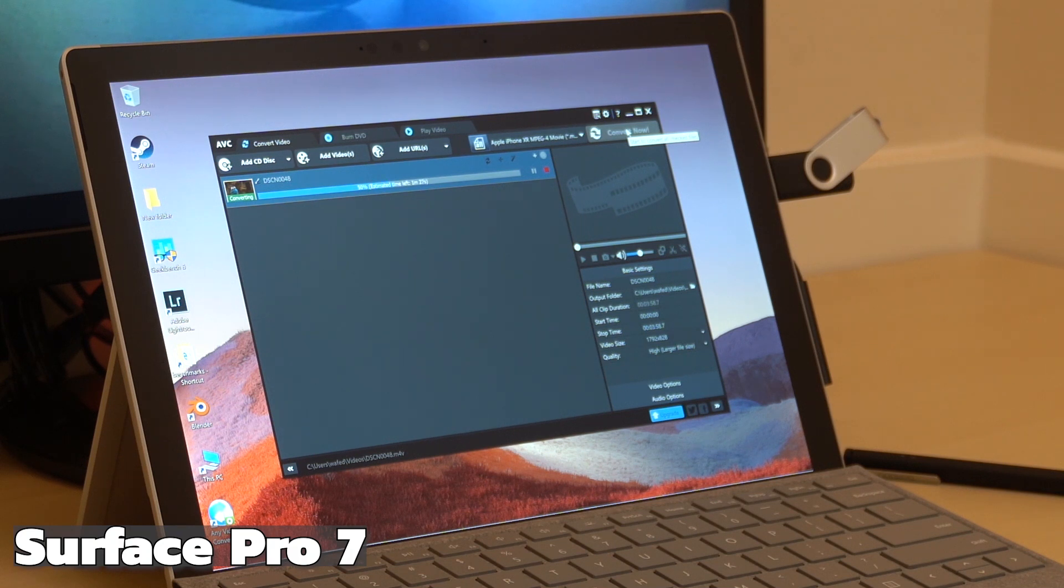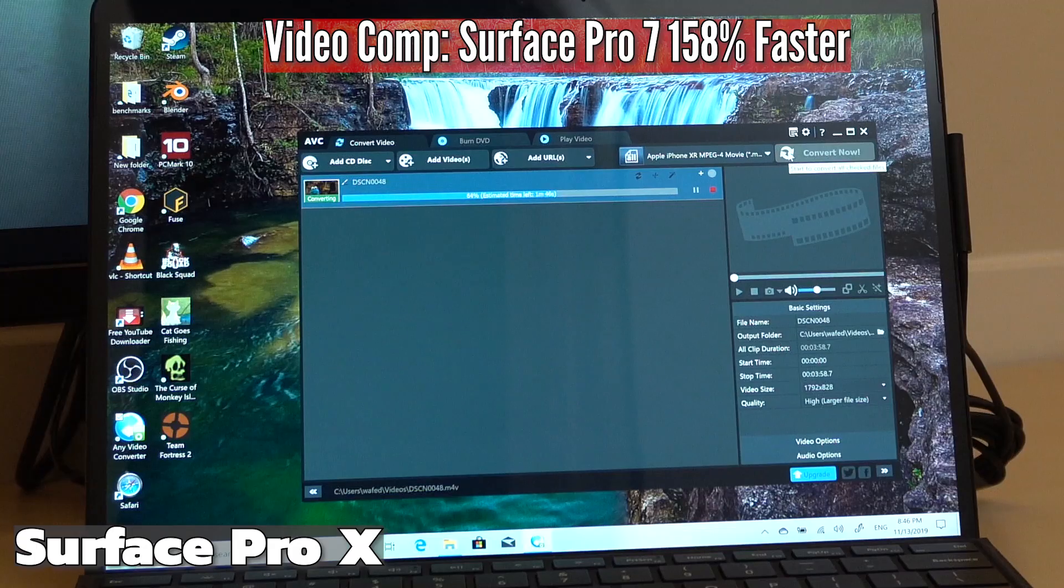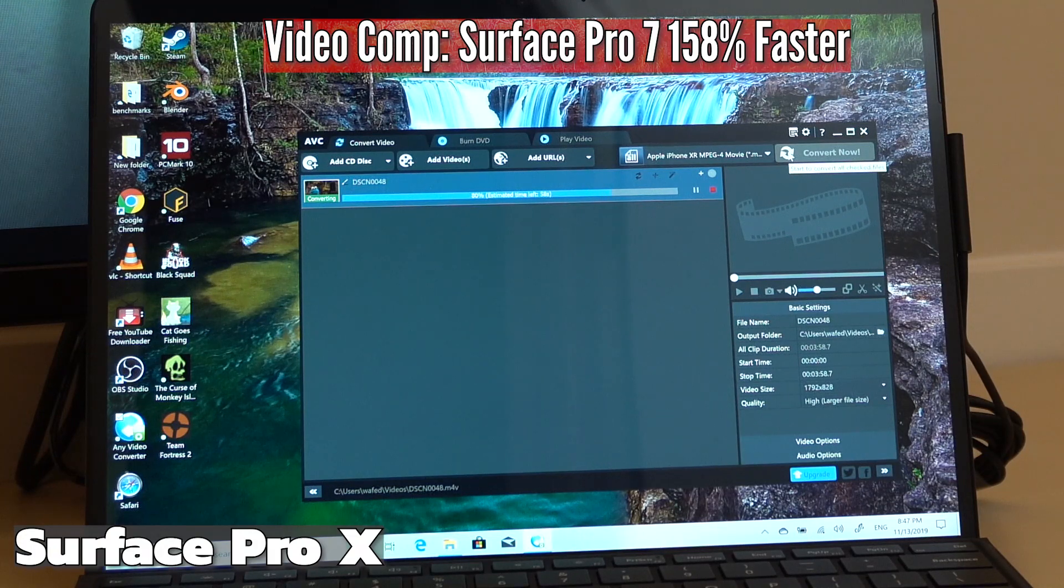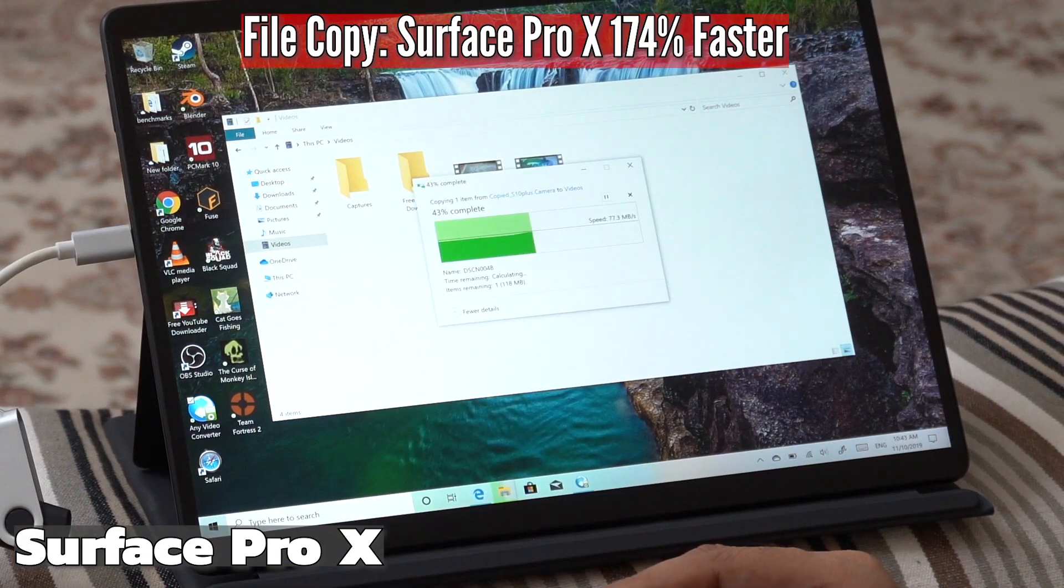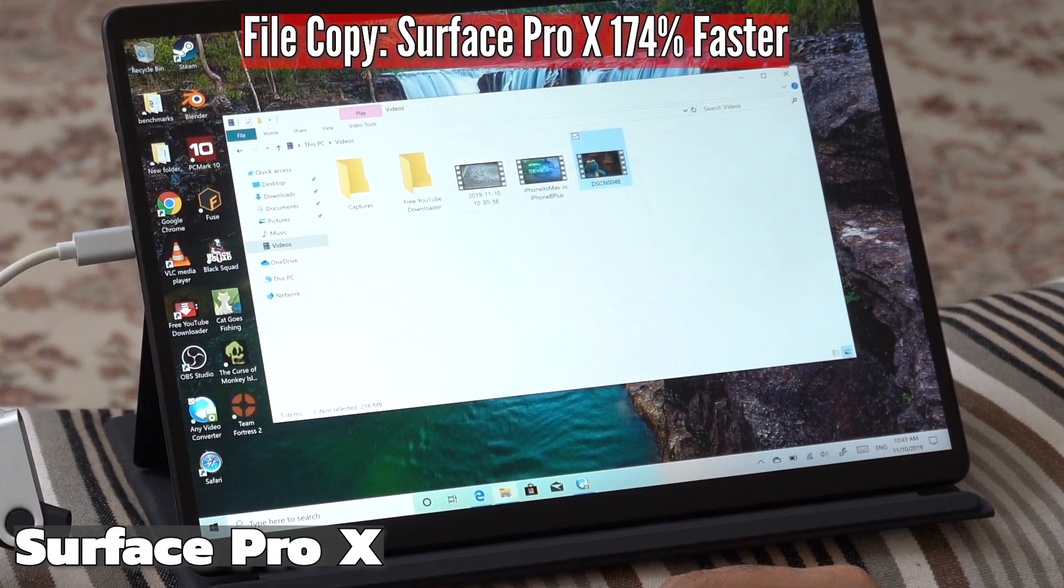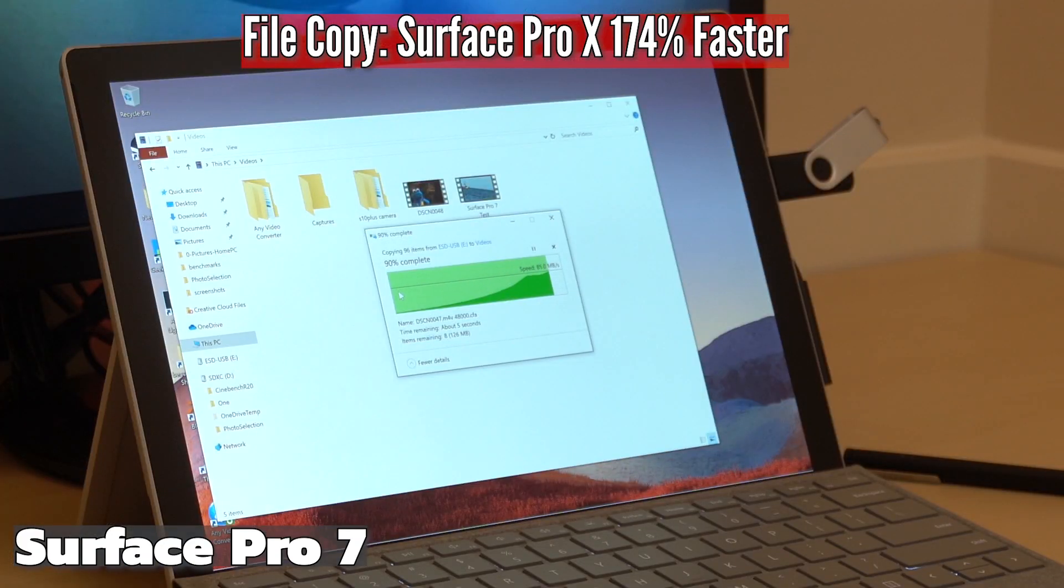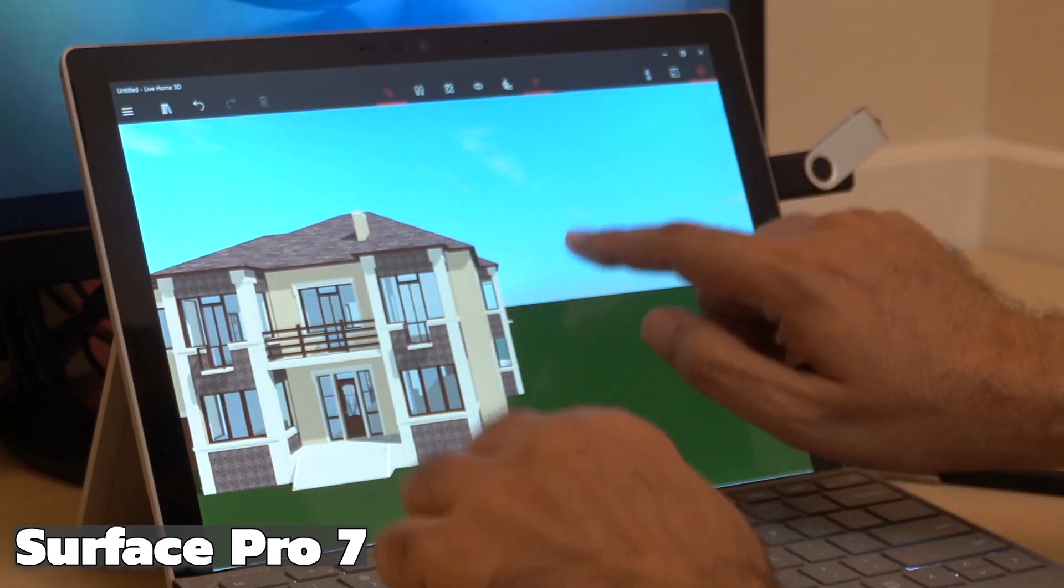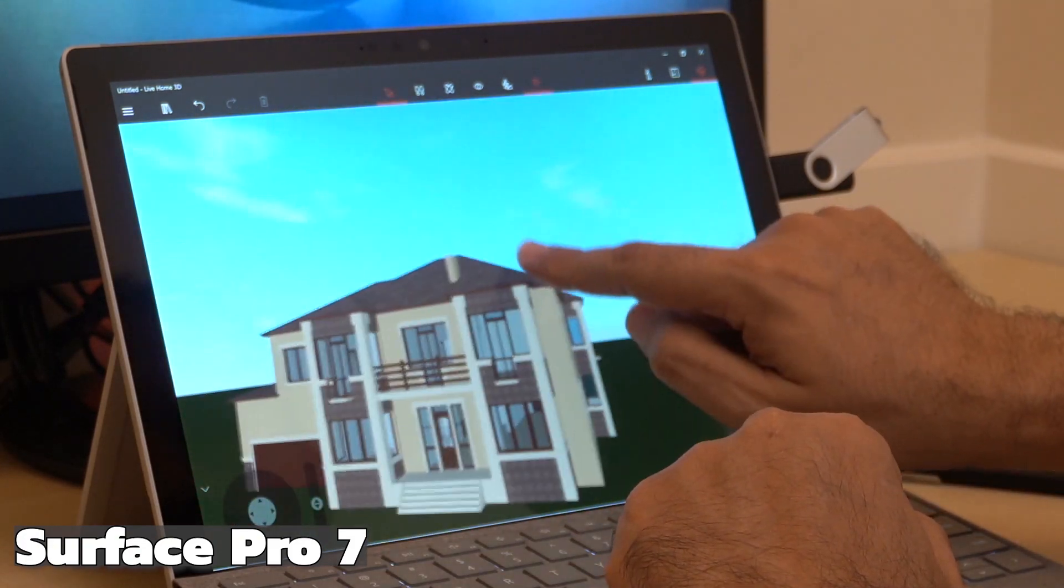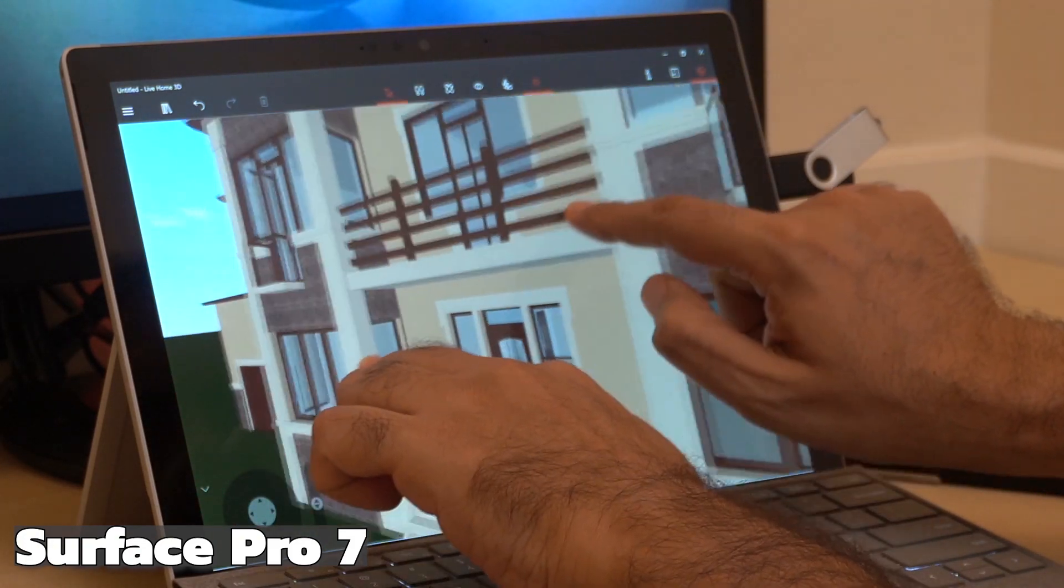Now let's do our own benchmarks. First let's do some video compression on AVC, which works on both devices. The results show that the Surface Pro 7 is 158 percent faster than the Pro X, while in the file copy test the results are much better in the Surface Pro X than the Surface Pro 7, with a hundred and seventy-four percent increase in the Surface Pro X.